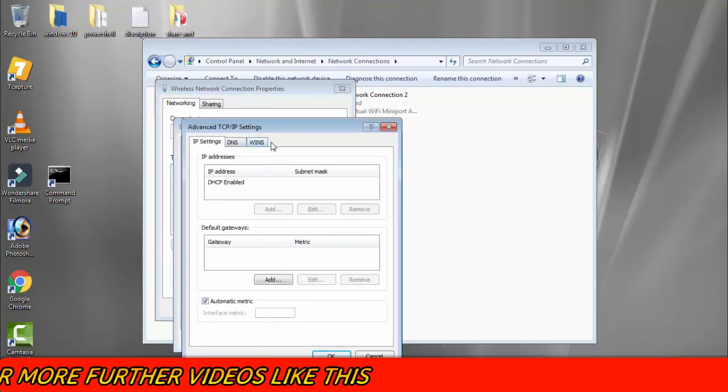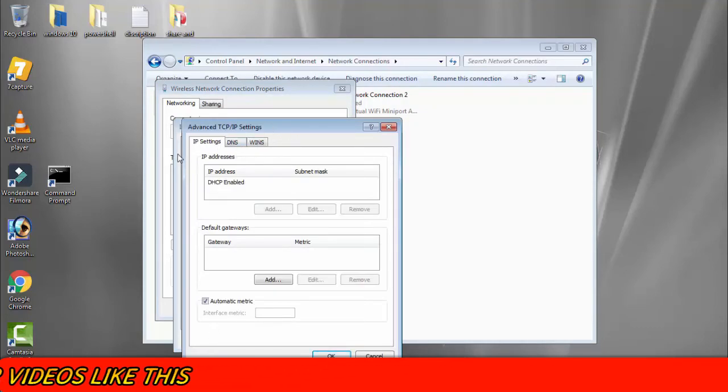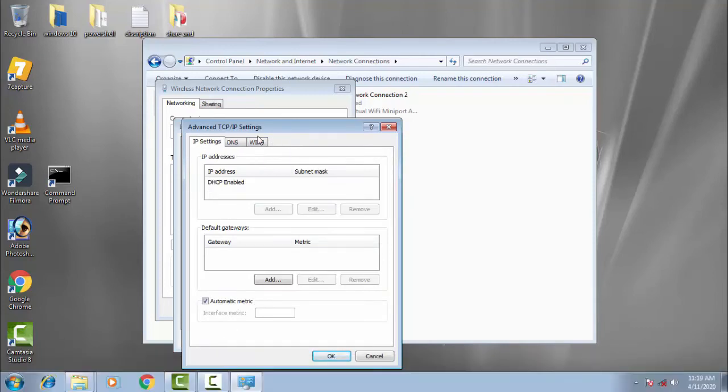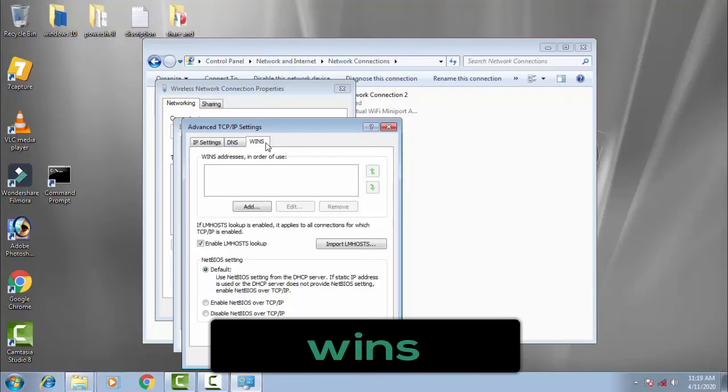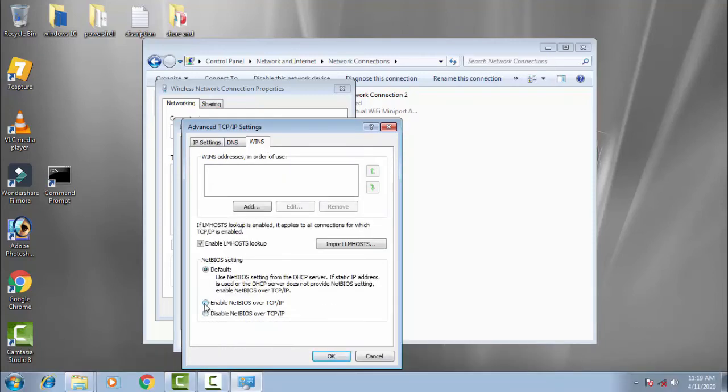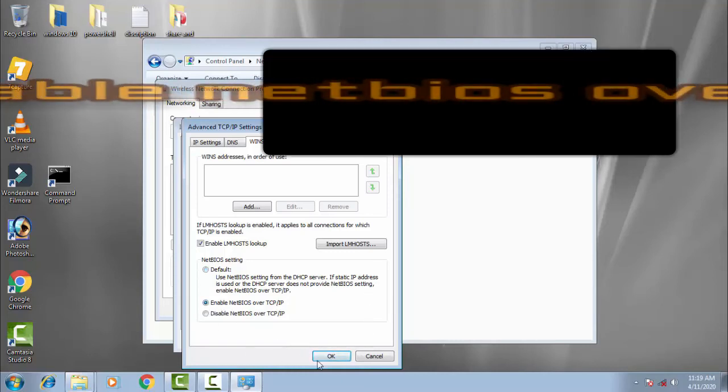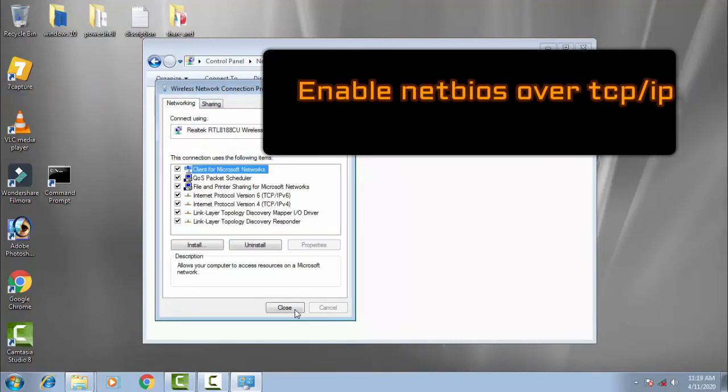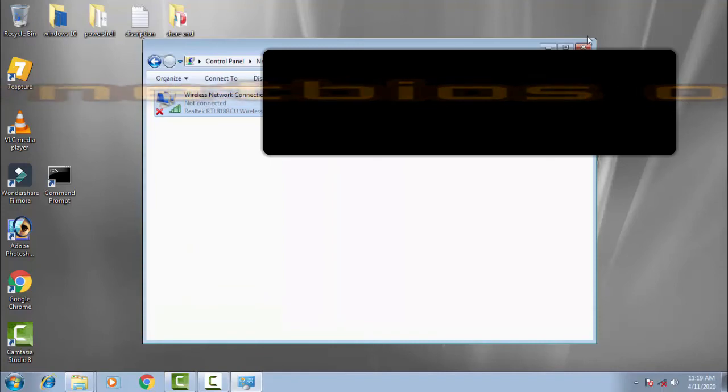In the three tabs here, click on WINS. Now check this box: Enable NetBIOS over TCP/IP. Click OK, then OK again, then Close.